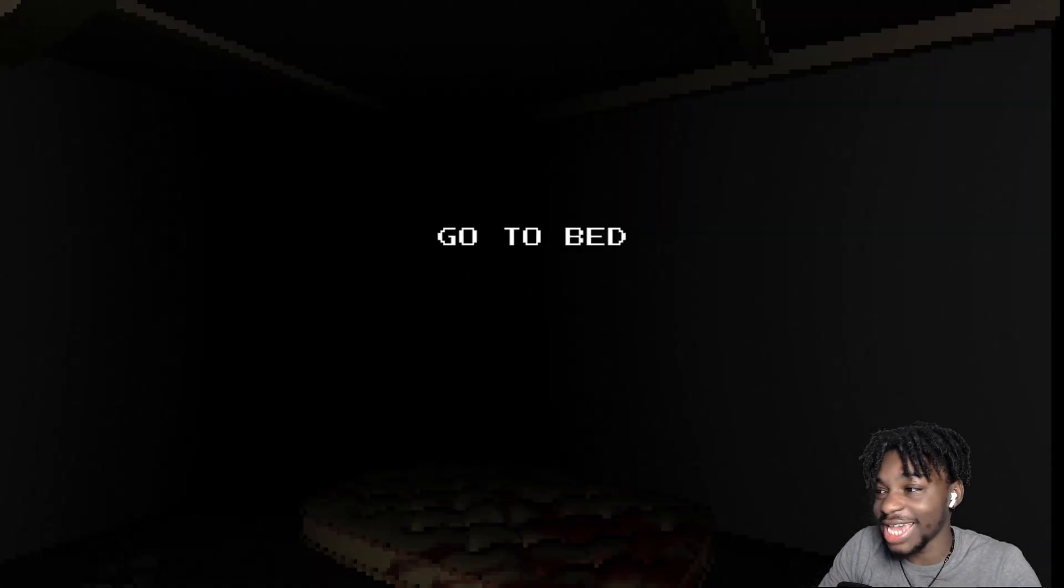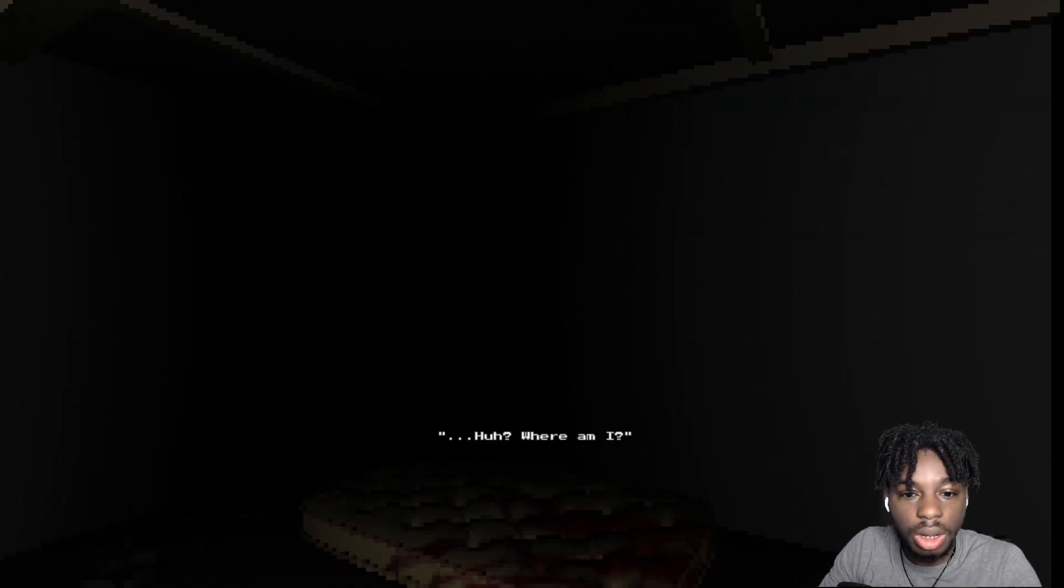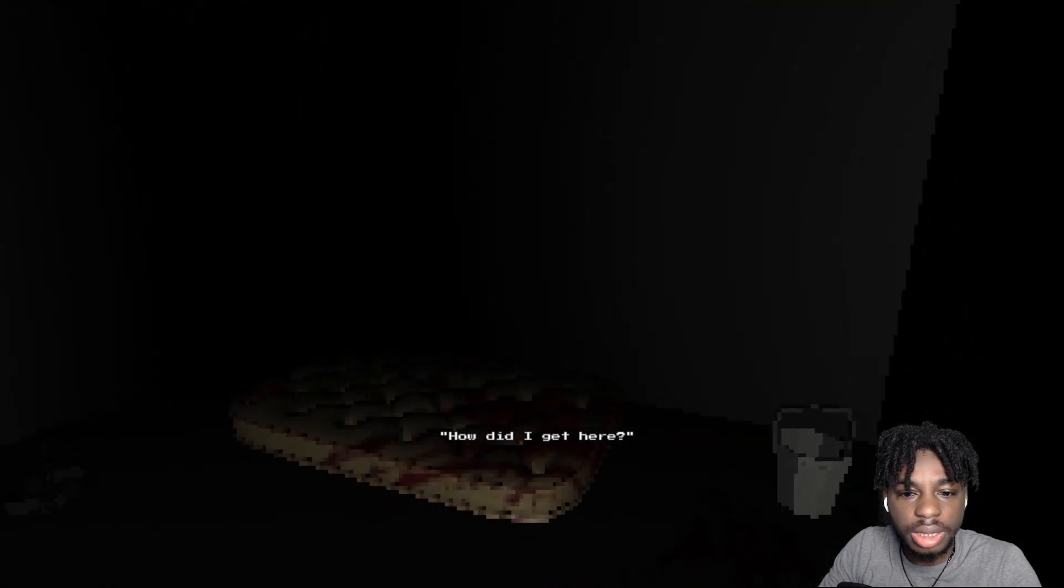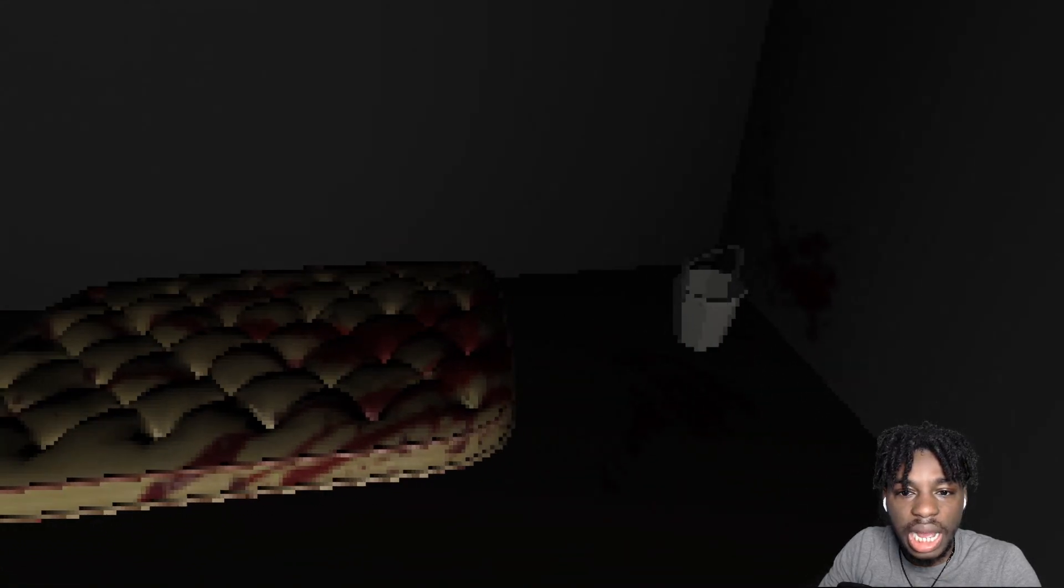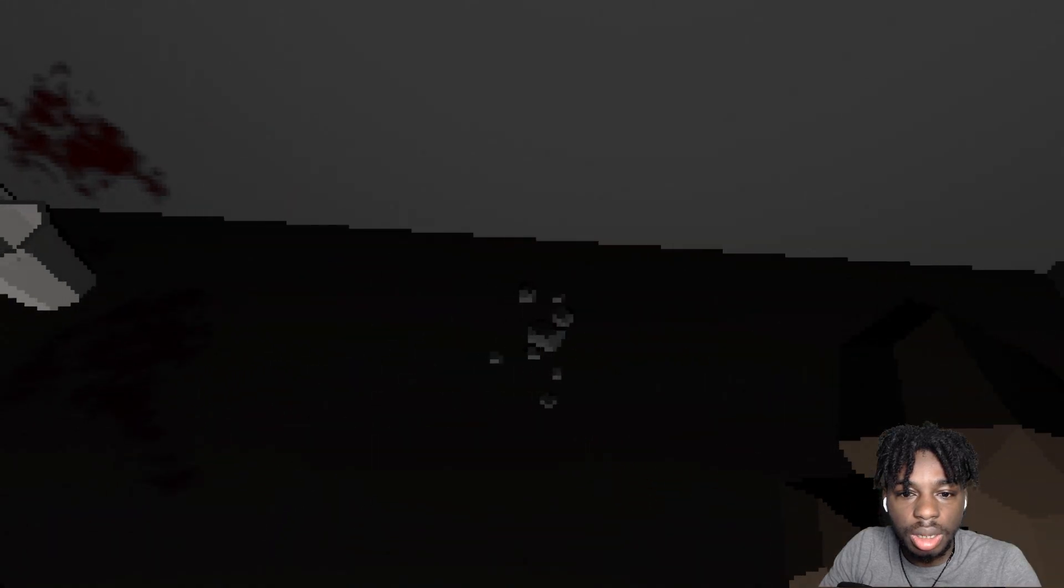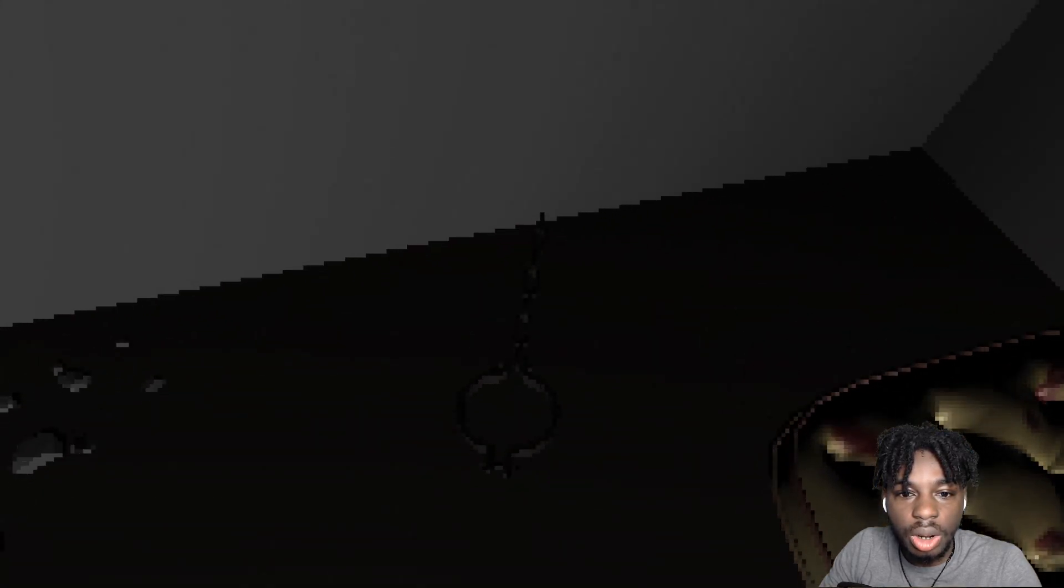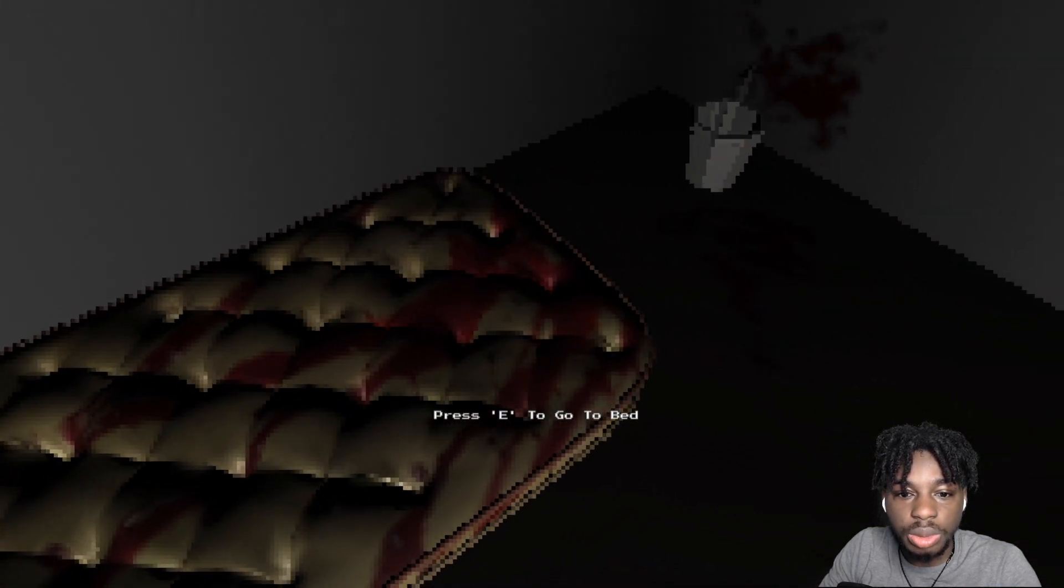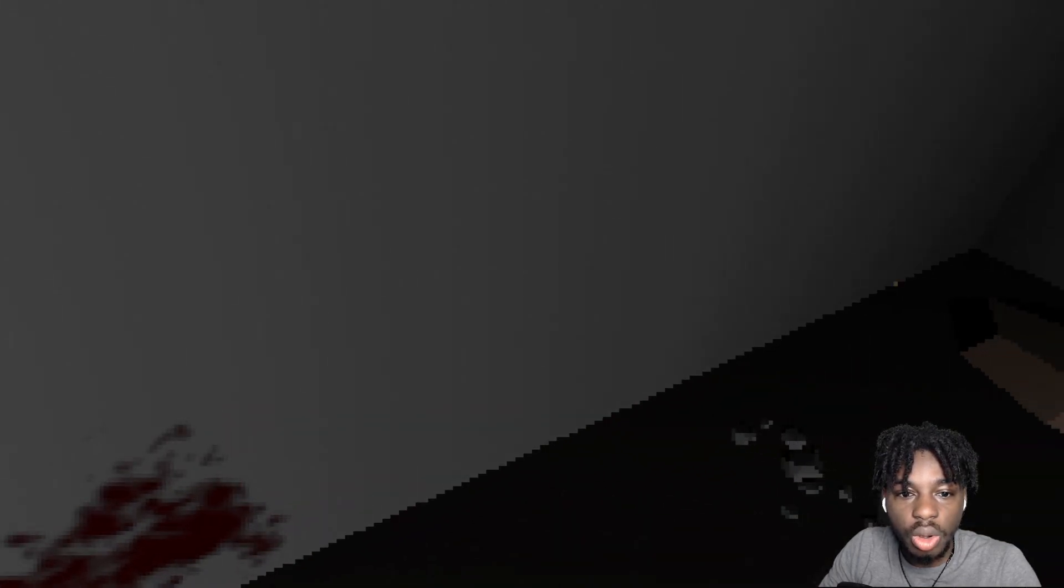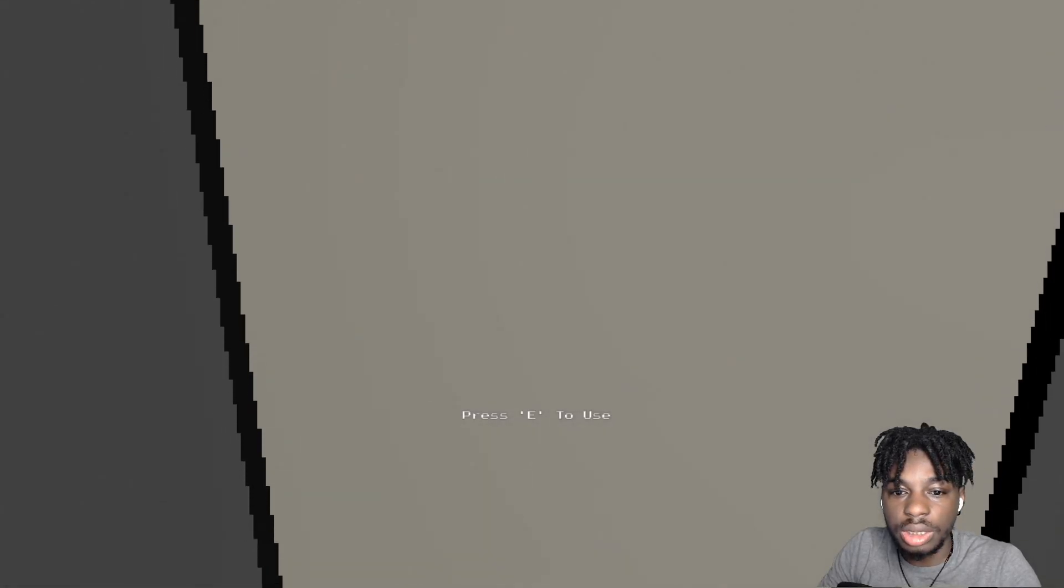Situation three. Subject C. Okay. Huh? Where am I? How did I get here? Oh, God. This, this looks a lot. Oh, God. Is that blood? Oh. Oh, that's, that's, that's, it's dark.